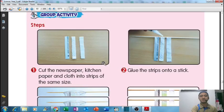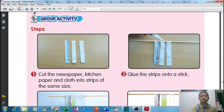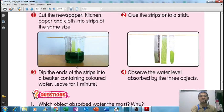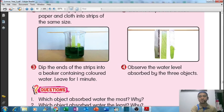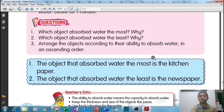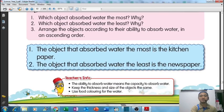You can do this activity at home. You need three types of strips - cut newspaper, kitchen paper, and cloth. Put all three strips into a beaker containing colored water and leave it for one minute. Then observe which of the three objects has absorbed the most water, by checking the water level.